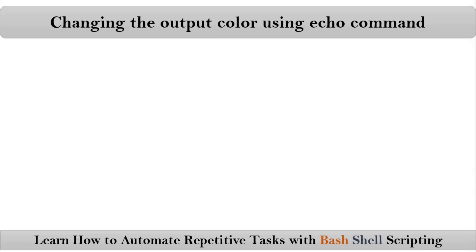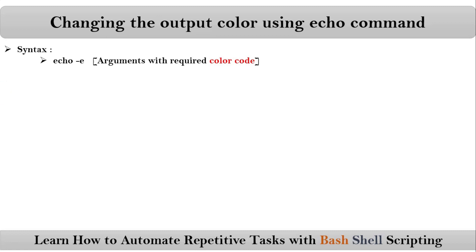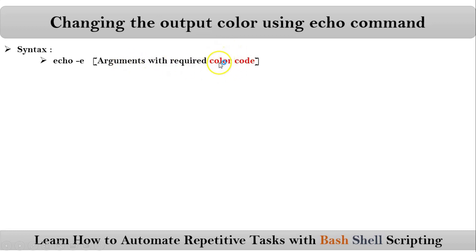Friends, here we are talking about how to change the output color using echo command in your bash shell scripts. It is possible with echo command by taking hyphen e option. You also have to pass color code in your arguments. This color code specifies which argument you want to display in which color. I will show you that.